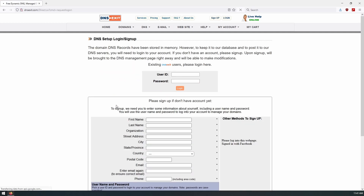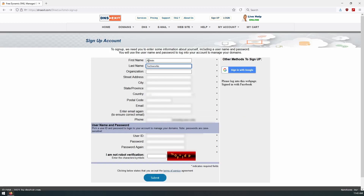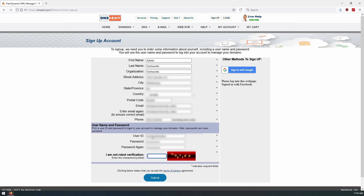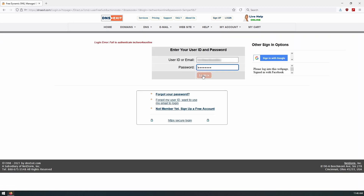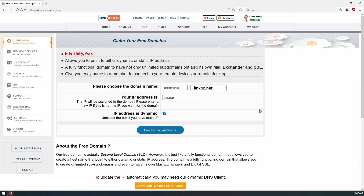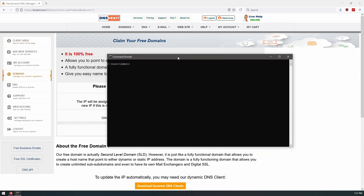After clicking Claim Domain, we click Create DNS, which brings us to the account creation page. We fill in all the details, and once registered you'll receive an email. Navigate to your email, click the confirmation link, and you'll be able to log in. Once logged in, we can see that our domain is active and it's 100% free.